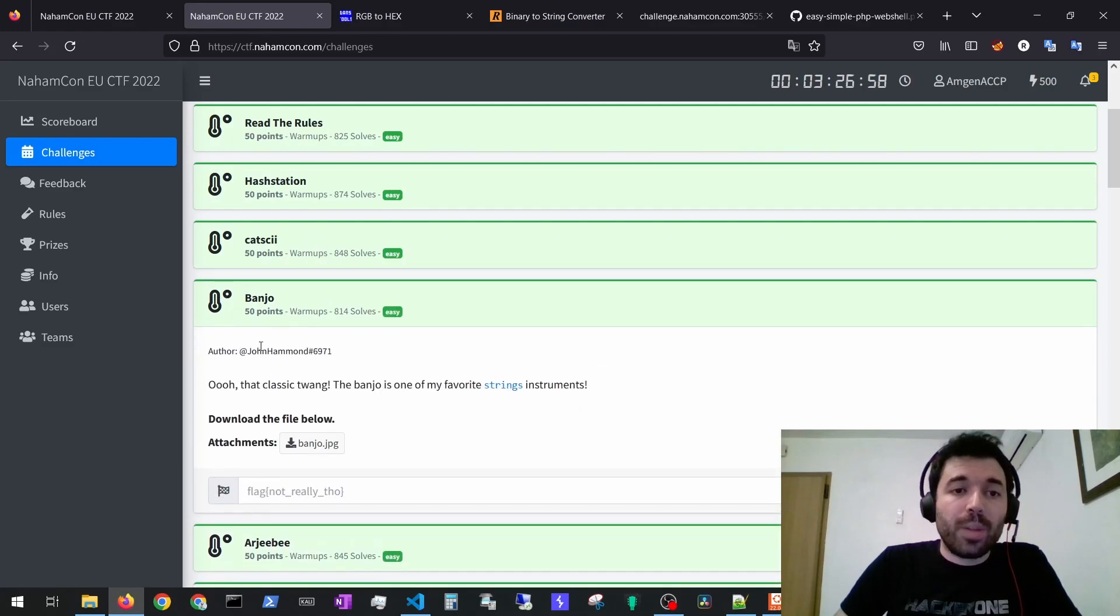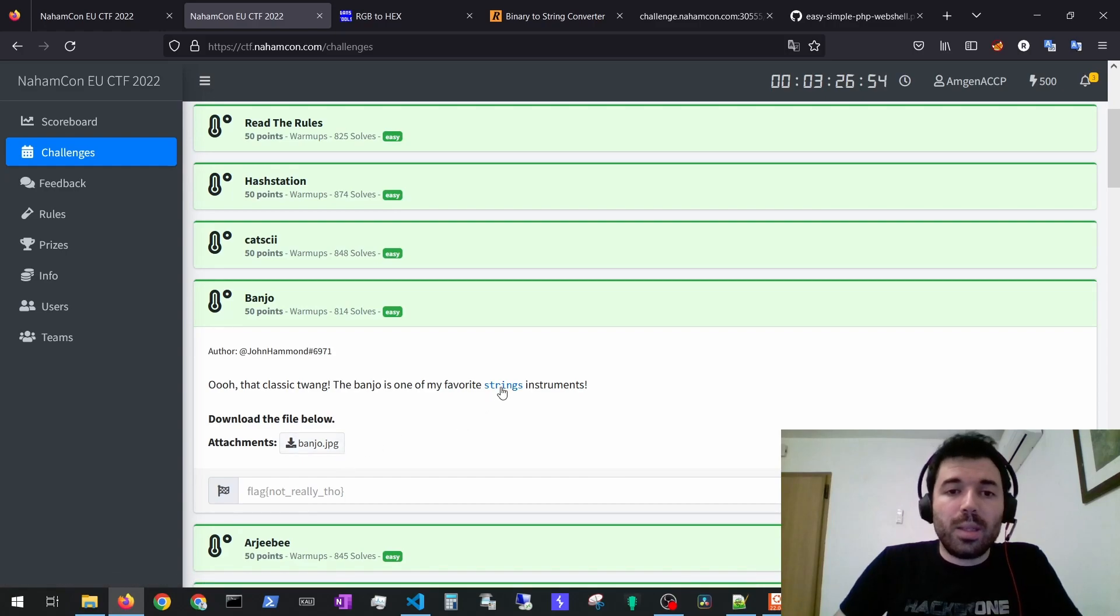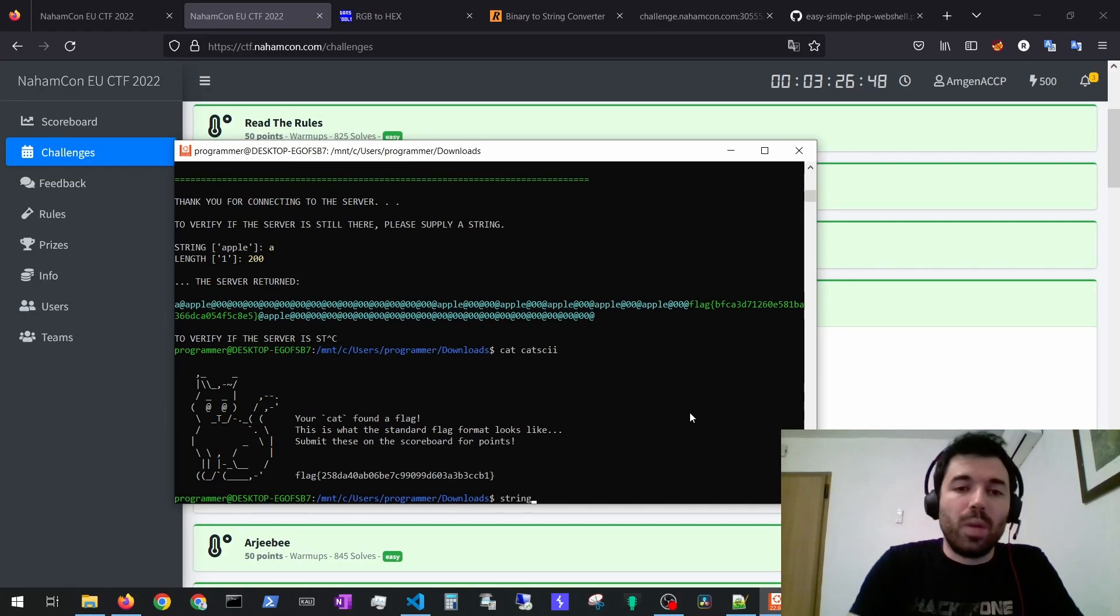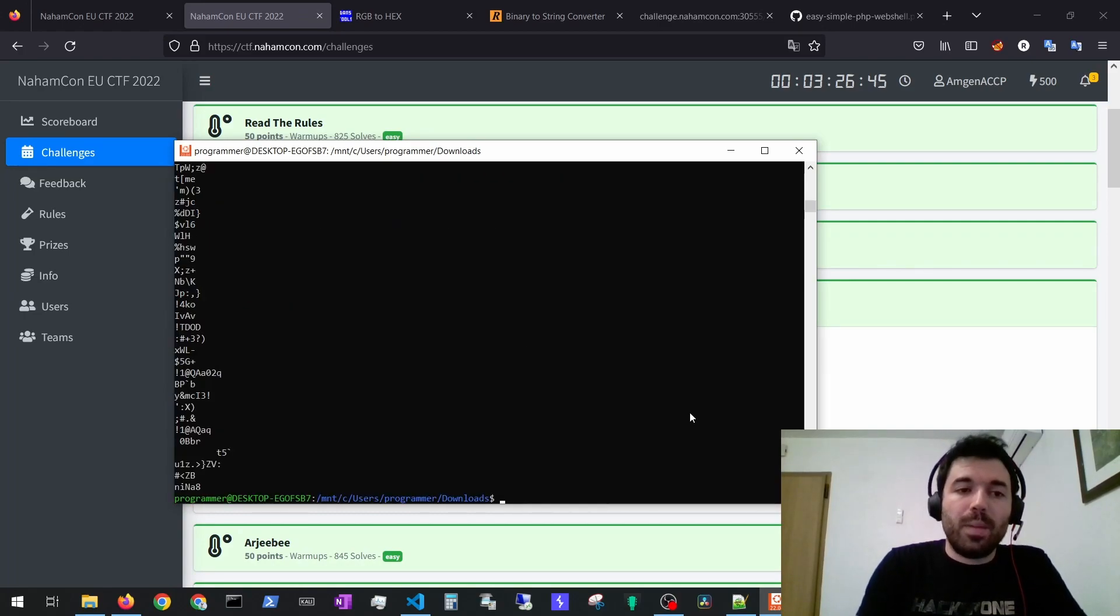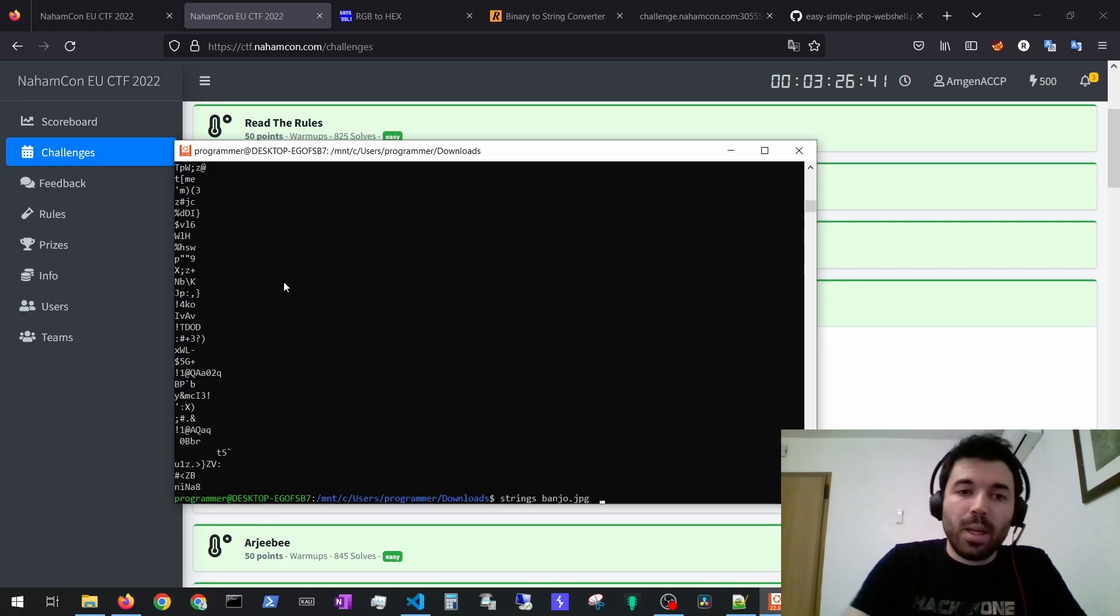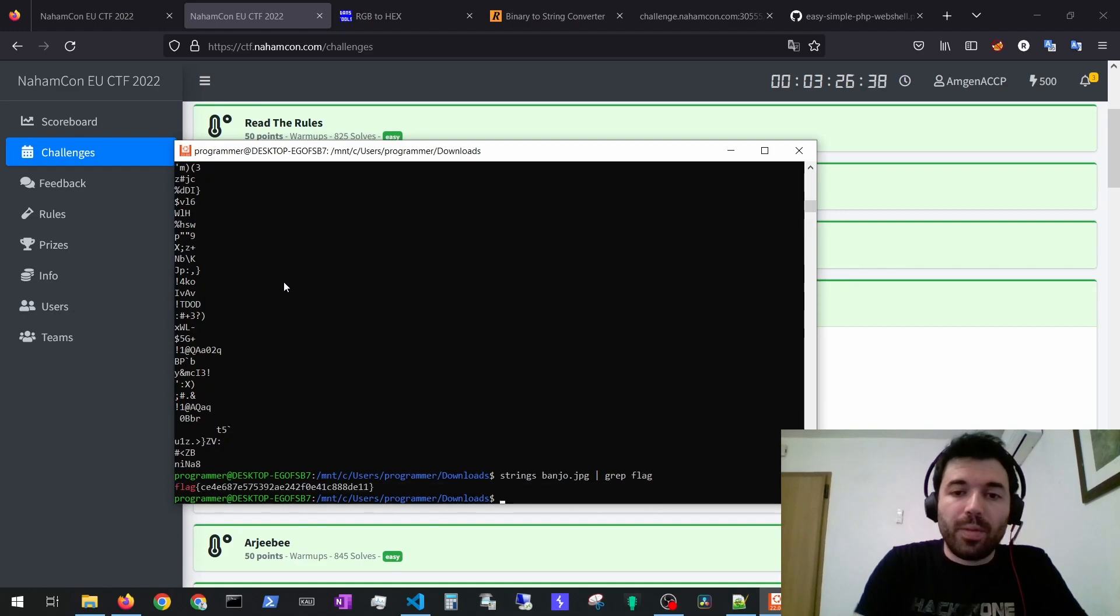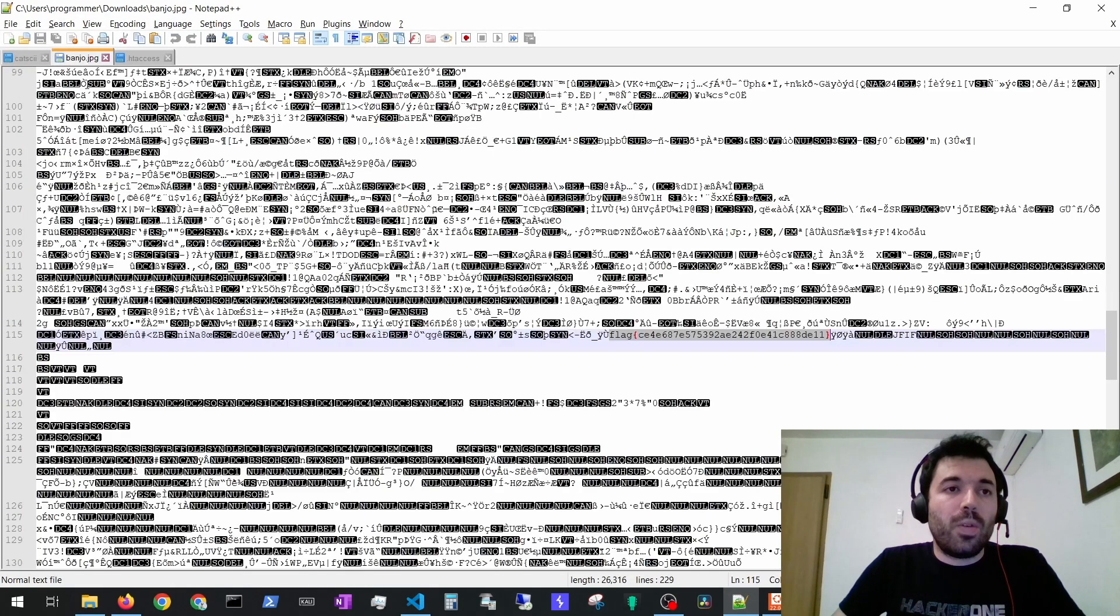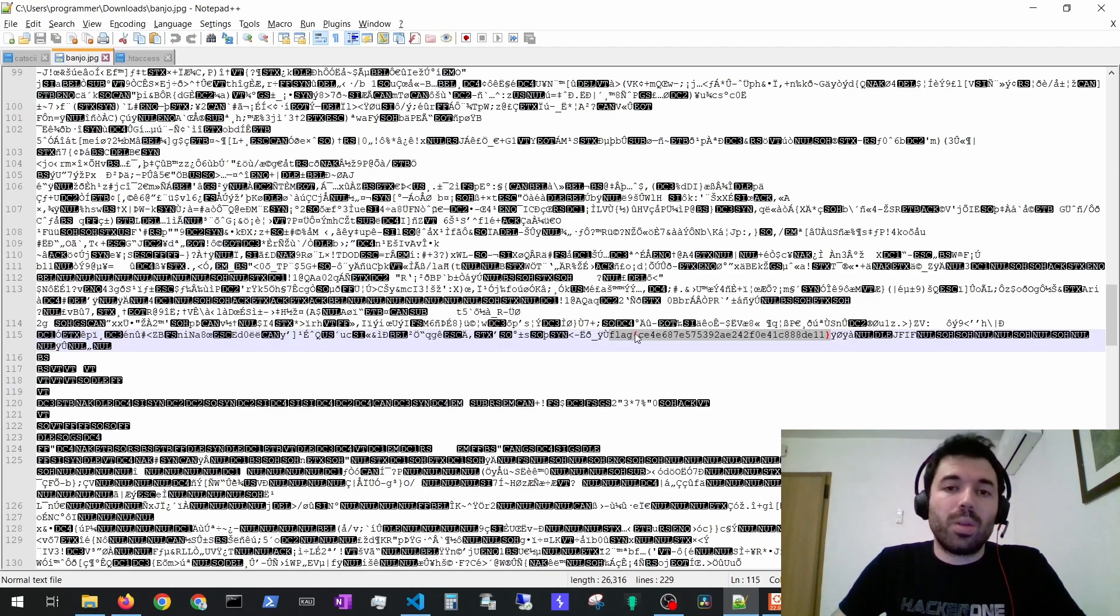For the Banjo challenge they will provide you an image and it mentions the strings command in Linux. If you do strings and then the Banjo file, if you scroll a bit up you would see the flag. You can also grep the flag right away. If you open the image for example in notepad you would also see the flag in plain text.